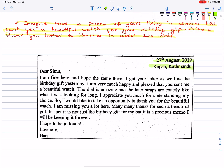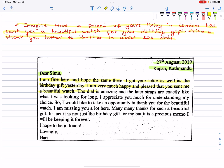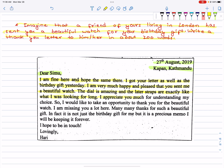27th August 2019, Kapan Kathmandu. Dear Simu, I am fine here and hope the same there. I got your letter as well as the birthday gift yesterday. I am very much happy and pleased that you sent me a beautiful watch. The dial is amazing and the leather straps are exactly like what I was looking for. I appreciate you much for understanding my choice. I would like to take an opportunity to thank you for the beautiful watch.